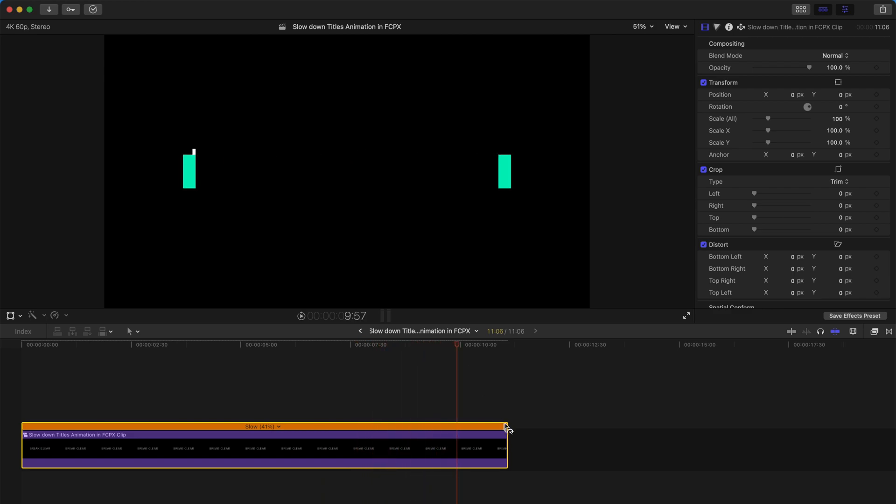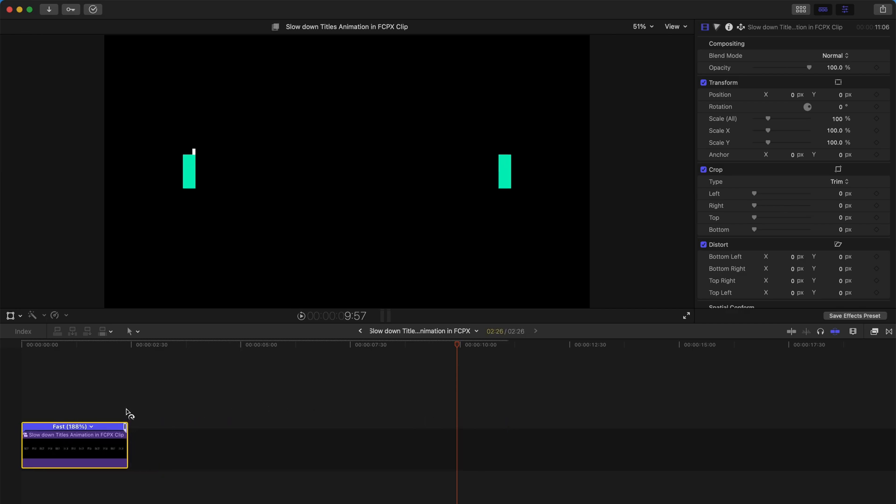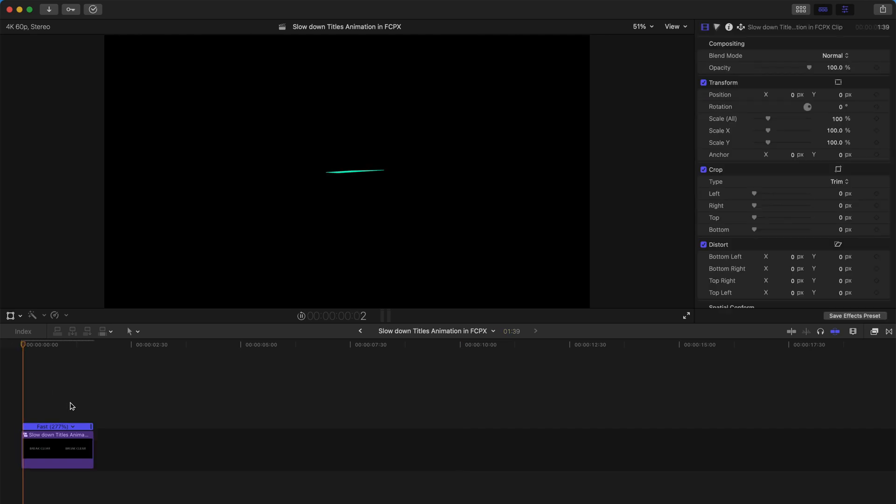So similarly, if you want to make it a sped-up kind of title, you just drag it to the left. And now the title is a lot faster.